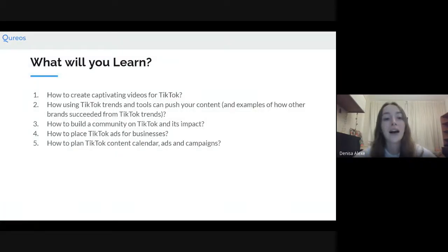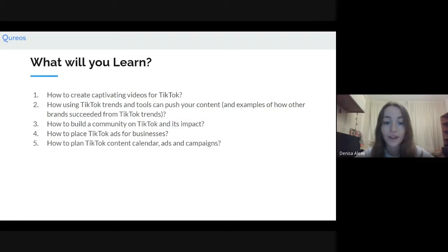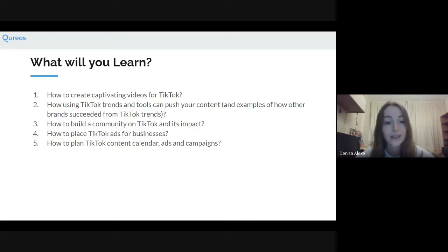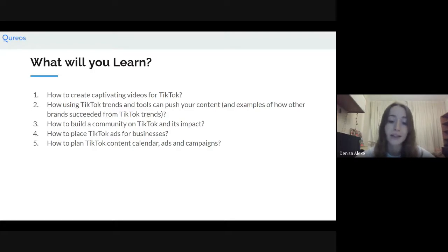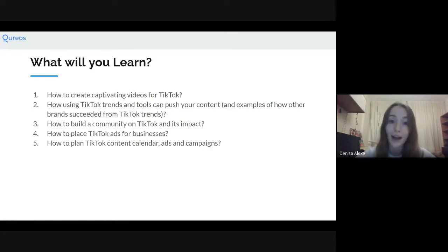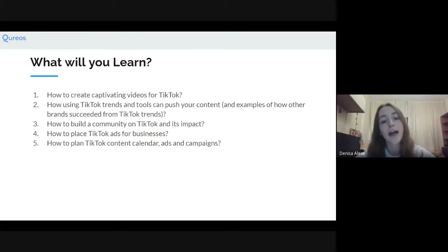Here's a little idea of what we're going to talk about today: how to create captivating videos for TikTok, how to use TikTok trends and tools to push your content, how to build a community on TikTok and the impact it's going to have, how to place TikTok ads for businesses, and how to plan your content calendar, ads, and campaigns.